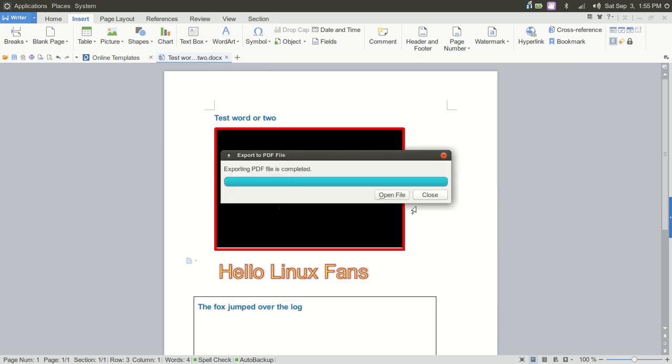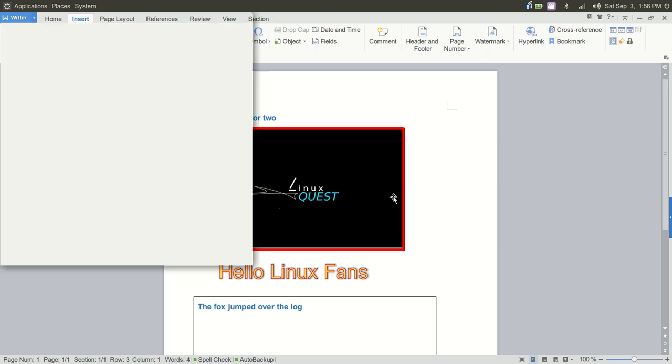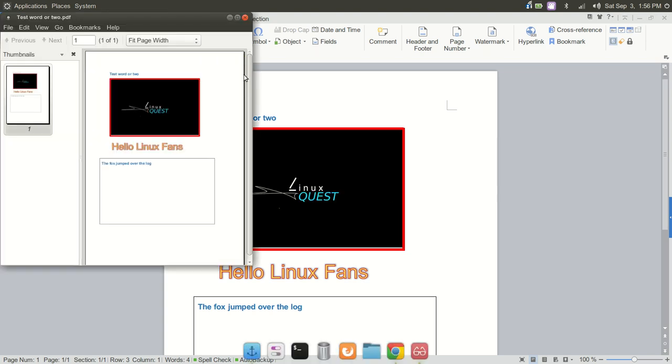Now, we've exported the document. We have two options. We can close it or open it from here, which is a nice feature because there's other software out there where you do not have the option to immediately open that file. You actually have to go back into your file manager, find the document, and open from there. So we're going to go ahead and open this.